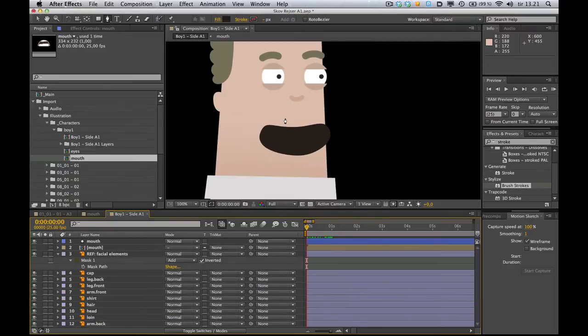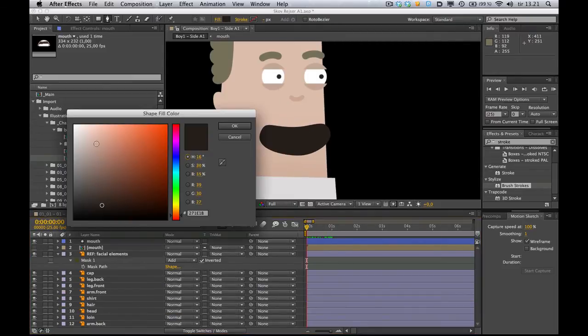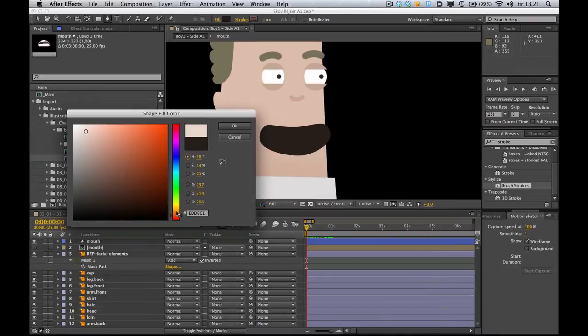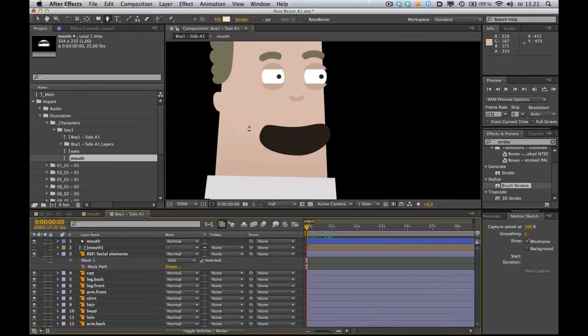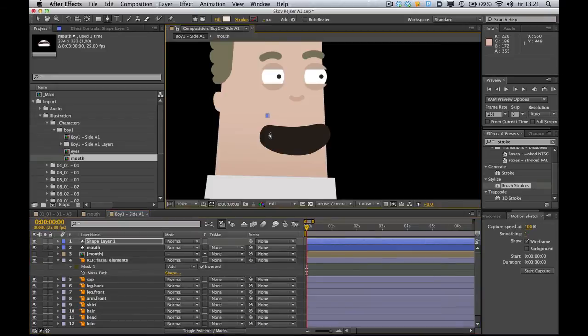So I'm gonna select the whitish color. Maybe like that. And draw my teeth. Quick and dirty. That's how we like it.